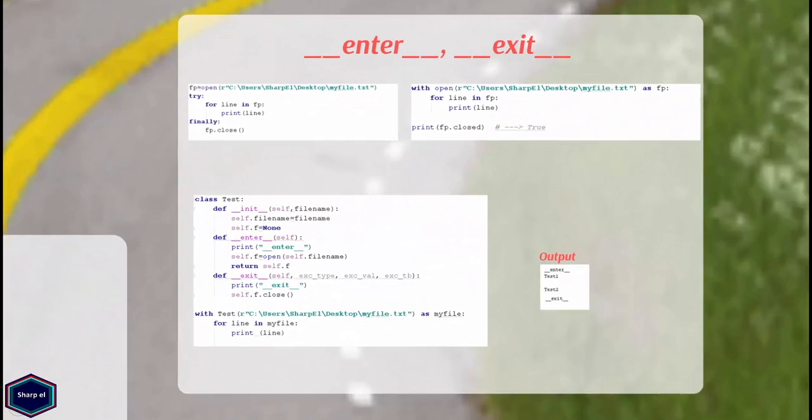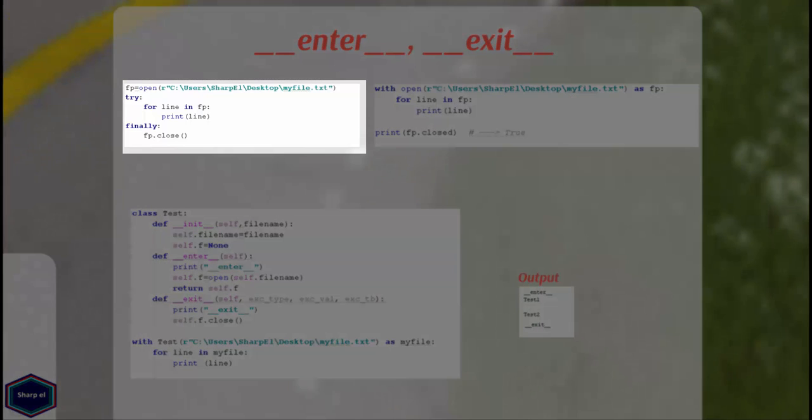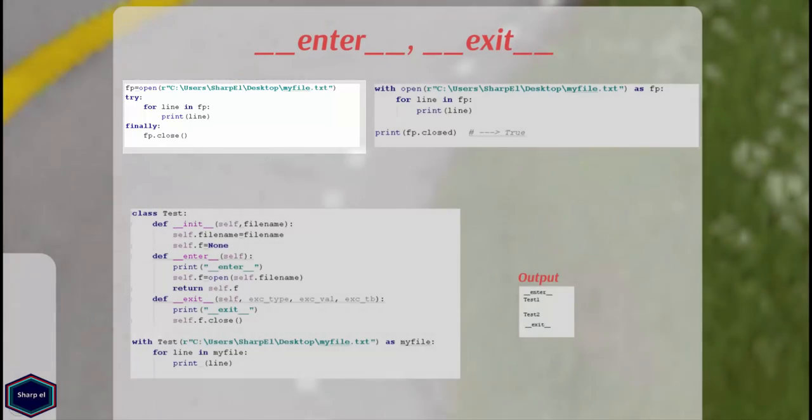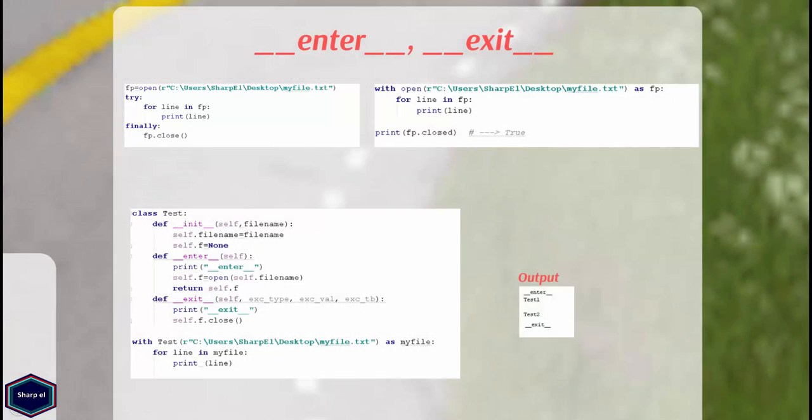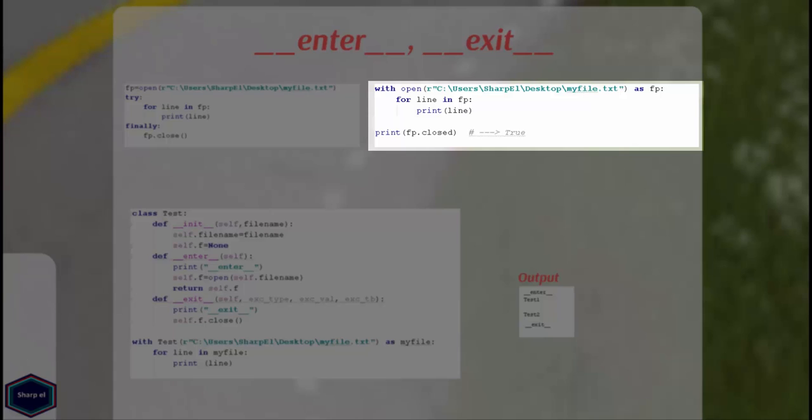Now let's look at both __enter__ and __exit__ methods. Let's first see a very simple example of open function. In this example I am opening myfile.txt with help of open function. The try finally block ensures that if any unexpected exception occurs myfile.txt will be closed.